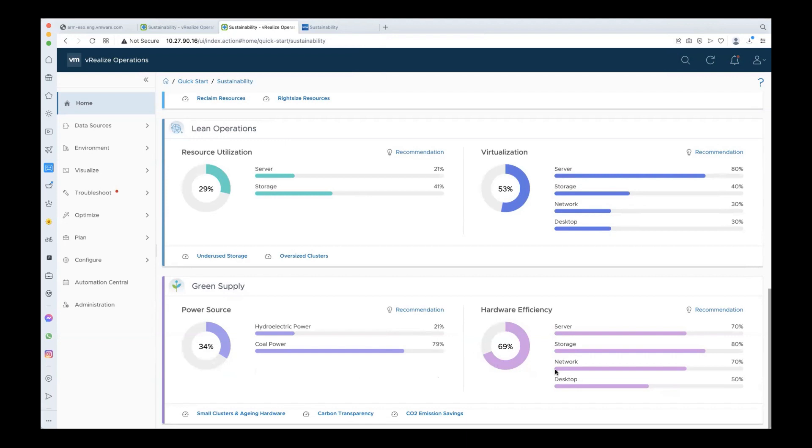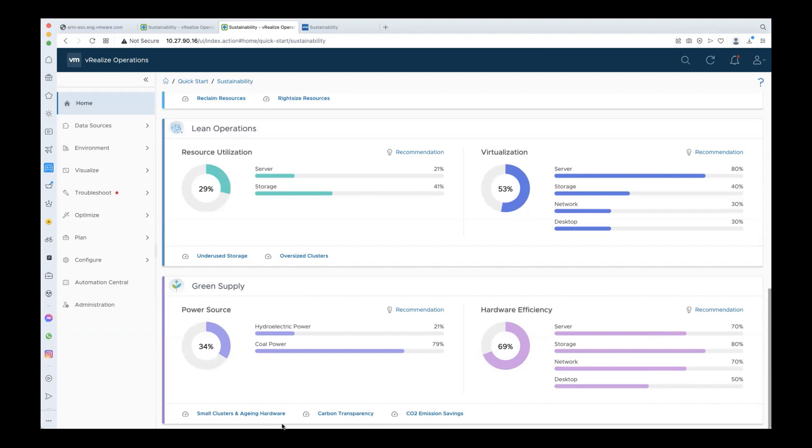Coming to hardware efficiency, the overall hardware efficiency score is 69 percent, and the breakup shows exactly where you can improve. More often than not, newer hardware is more energy efficient than older hardware, so by replacing the less efficient hardware with newer, more efficient ones, the score can be improved. Here again, you can access the relevant dashboards. You can view a list of all the aging hardware and replace them with newer ones, and you can view the list of small clusters which can be consolidated further. So you can analyze and take necessary action to drive up the overall hardware efficiency score.